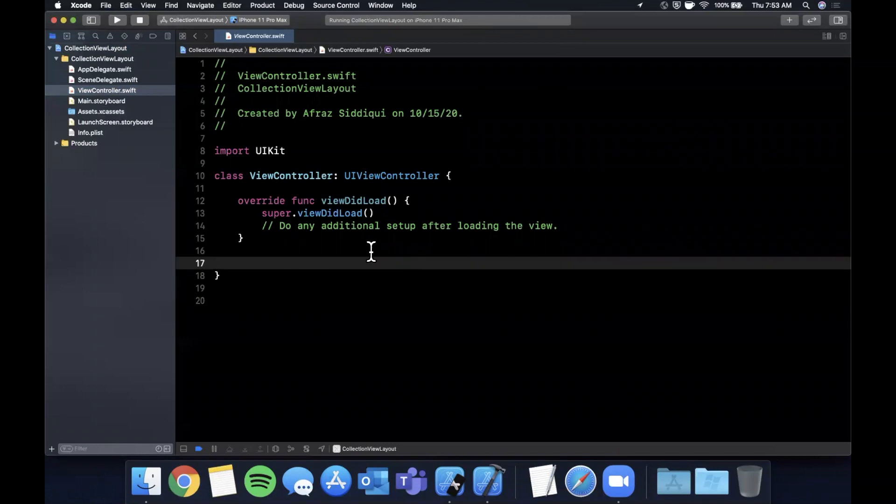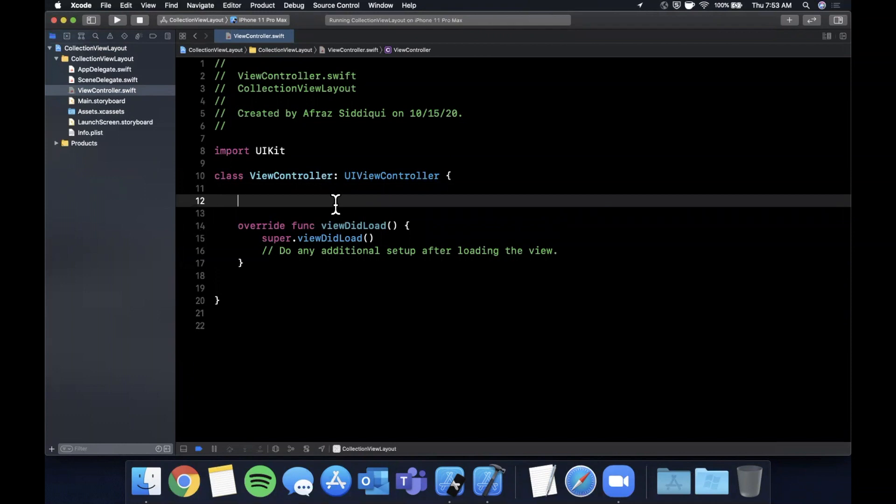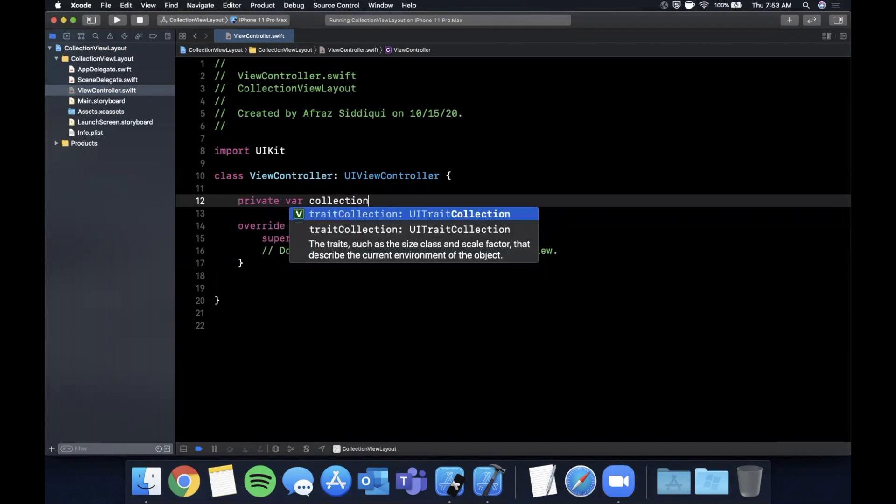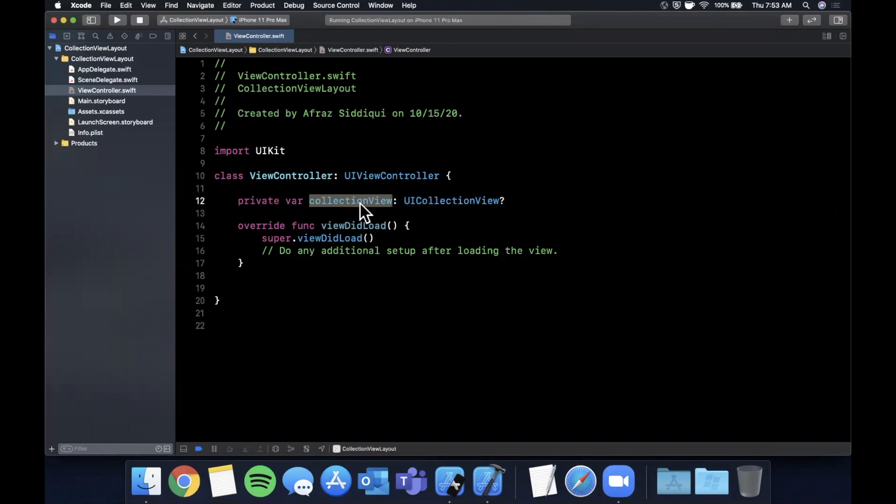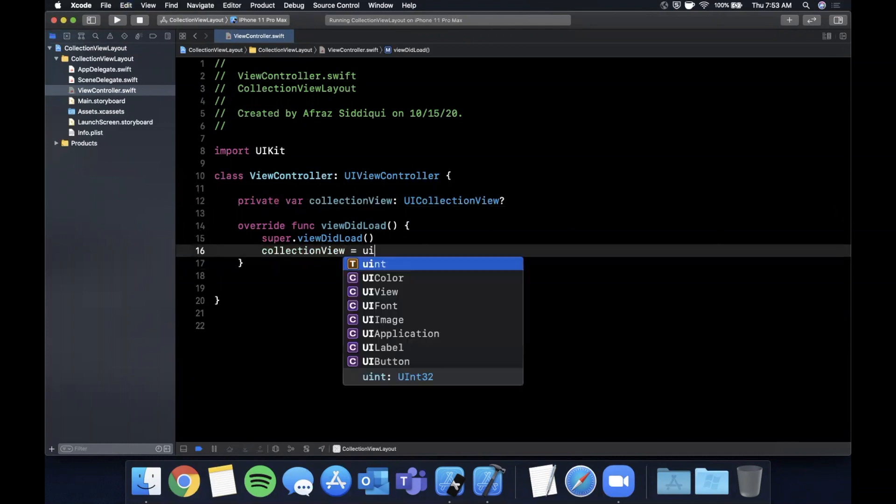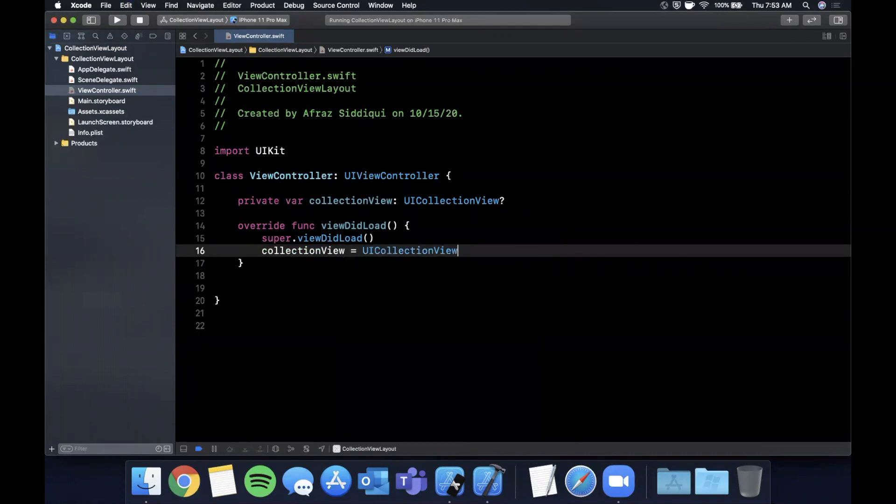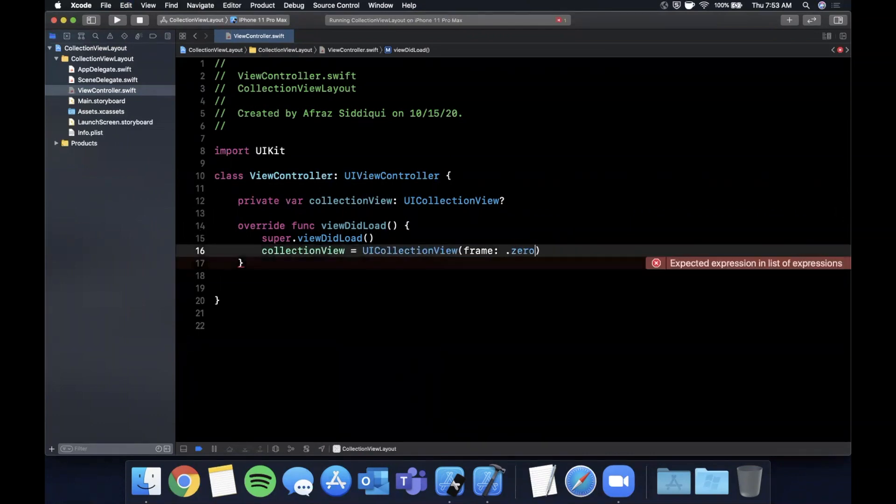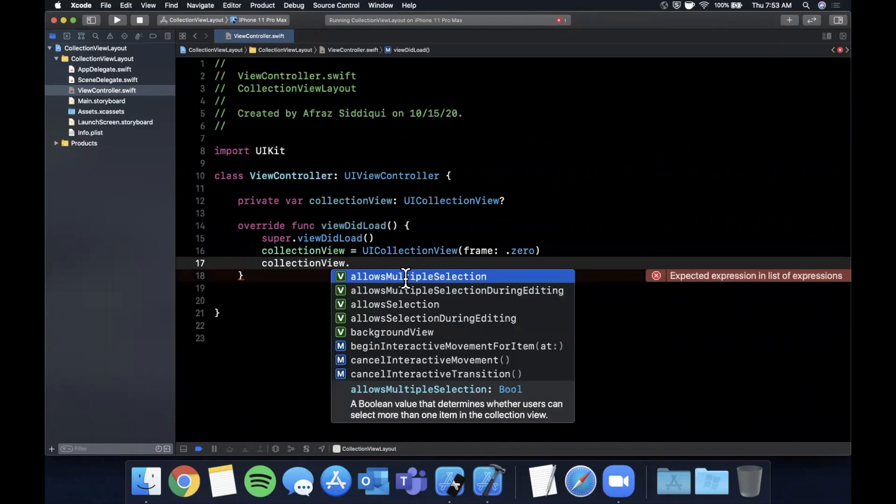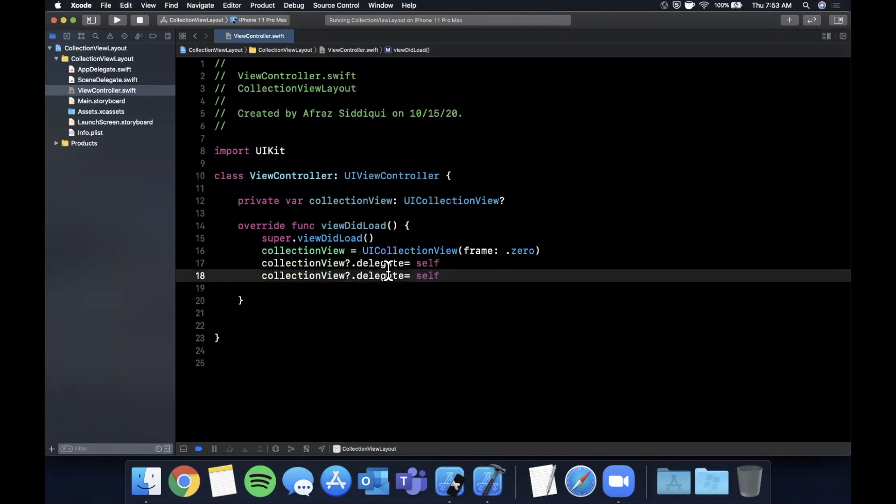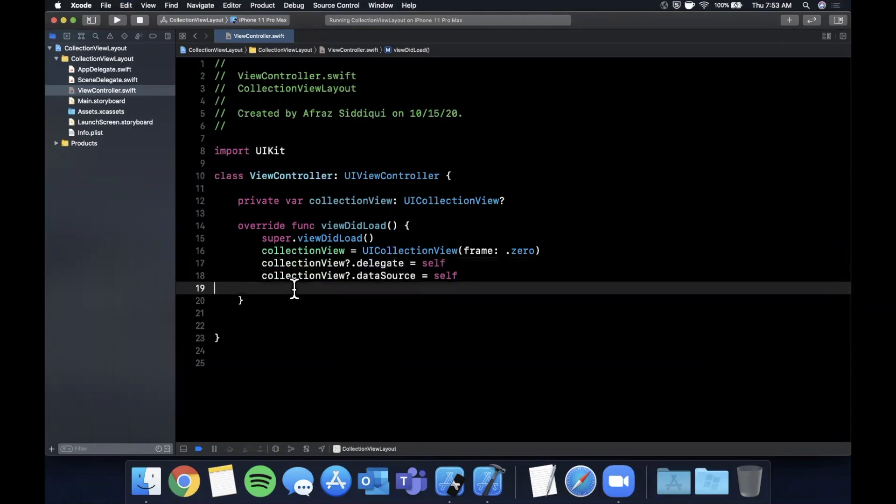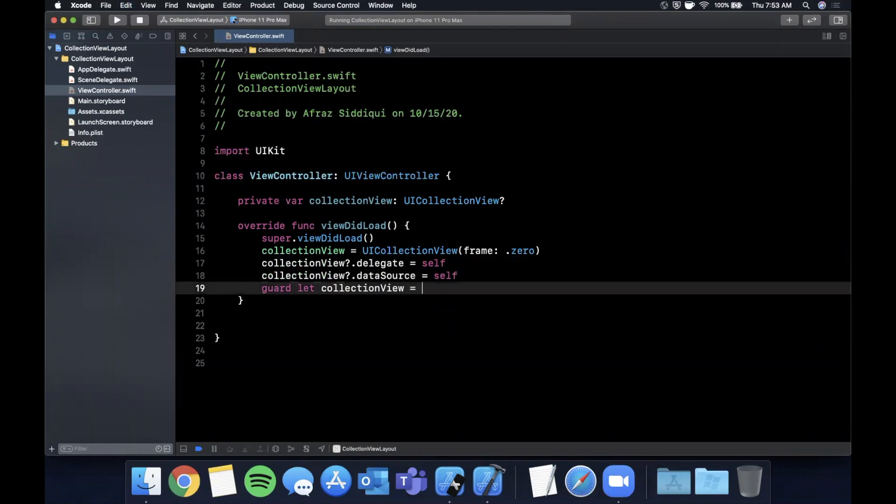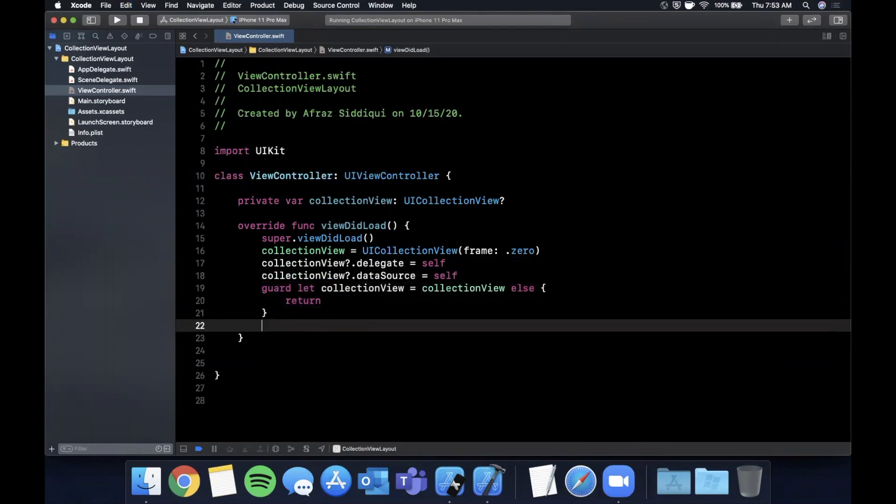Before we look at actual layouts and how to adjust it, we need to have a collection view to adjust. Let's set up a collection view in the following way. It's going to be a very basic UICollectionView. We'll start off as optional so we can assign something later on in viewDidLoad using self. We're going to create a collection view with a frame of zero. We're going to say collectionView.delegate is self, and also assign its data source. Then we want to unwrap it so we can add it as a subview.